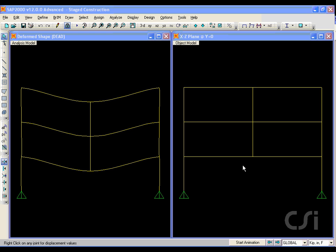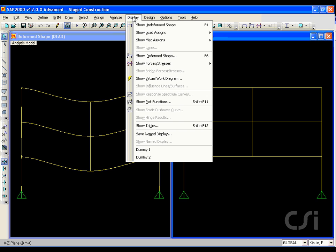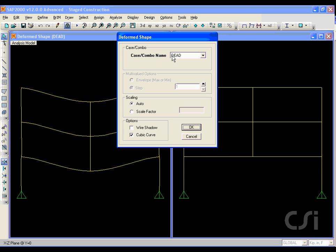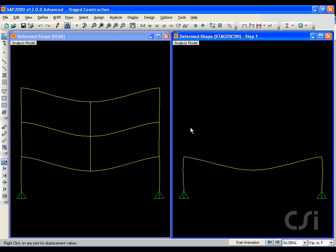In the right window we will display the deformed shape from the staged analysis cases. We select the stage con case and step one which is at the end of stage one. Verify that the scale factor is set to 300 to match the scale on the left.